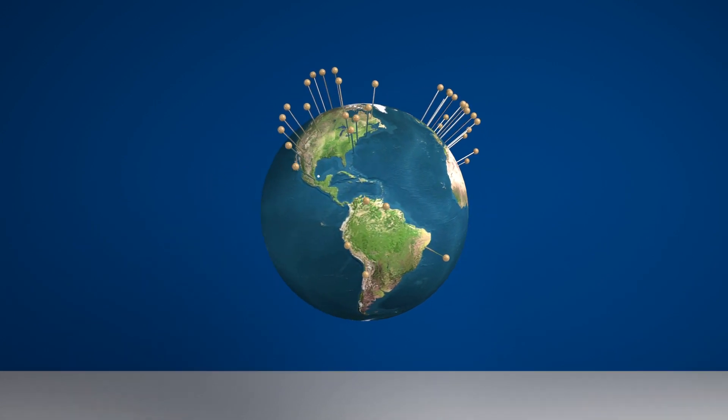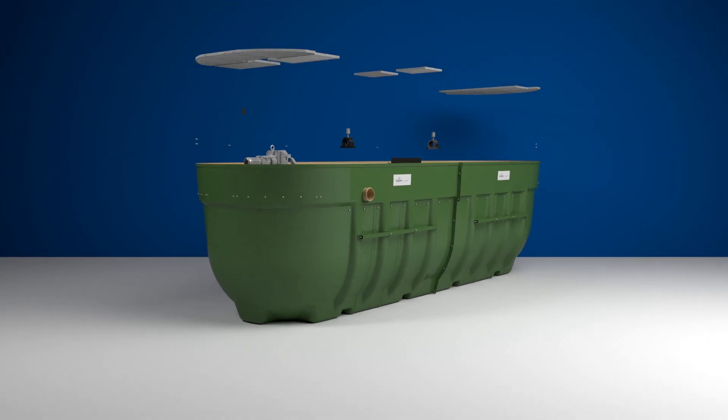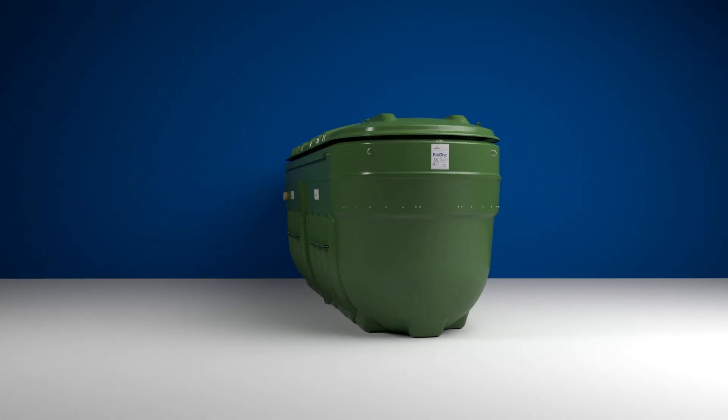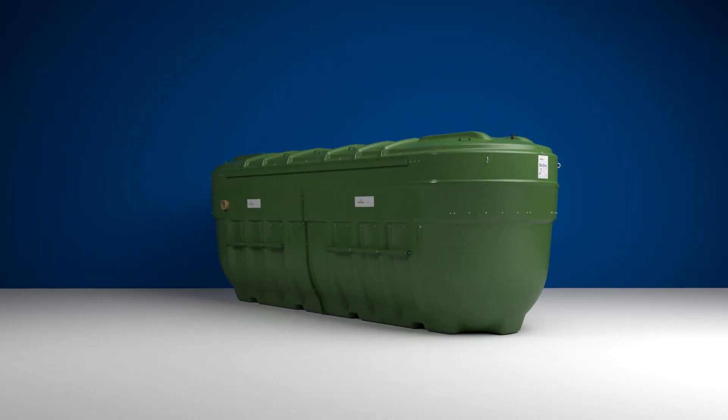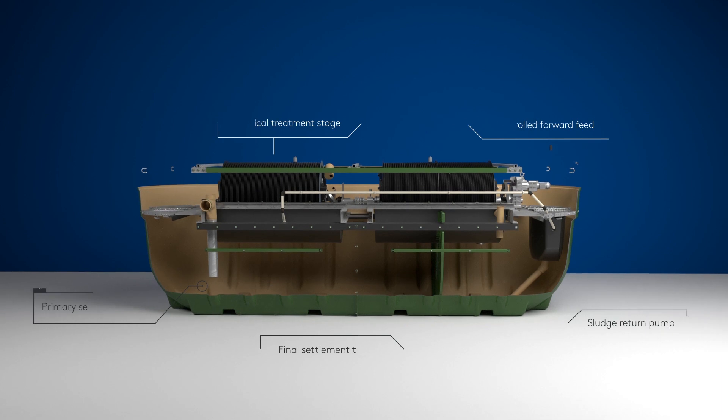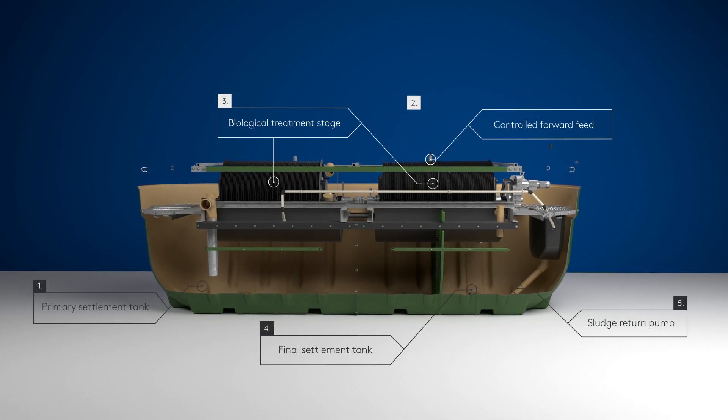And all that experience has allowed us to develop one of the most technologically advanced sewage treatment plants in the world. The revolutionary Kingspan Klarjester Biodisc commercial range.